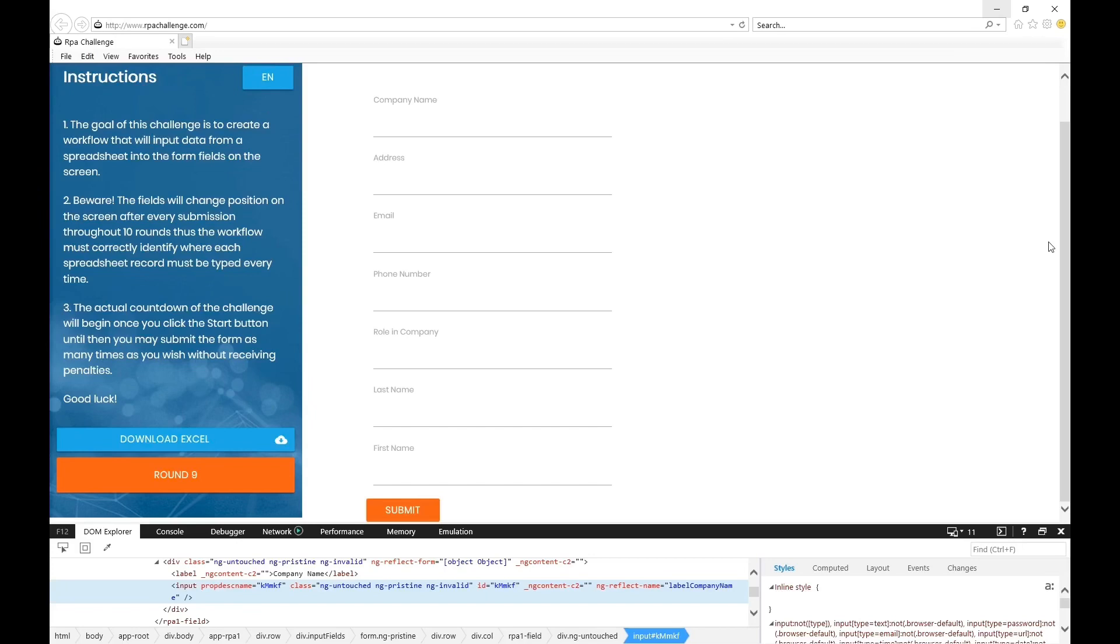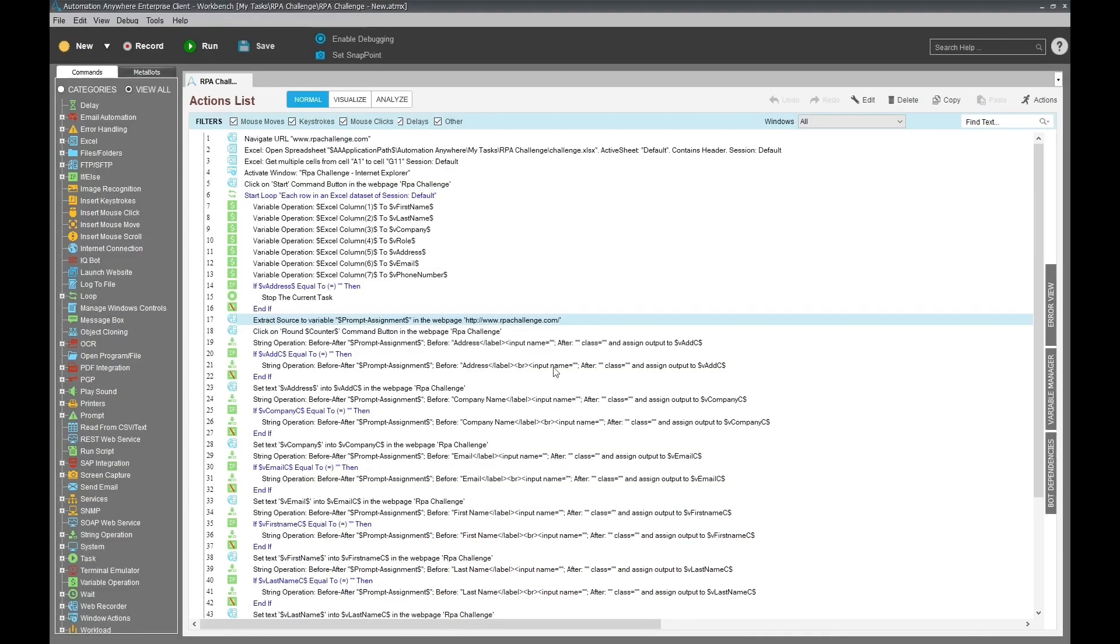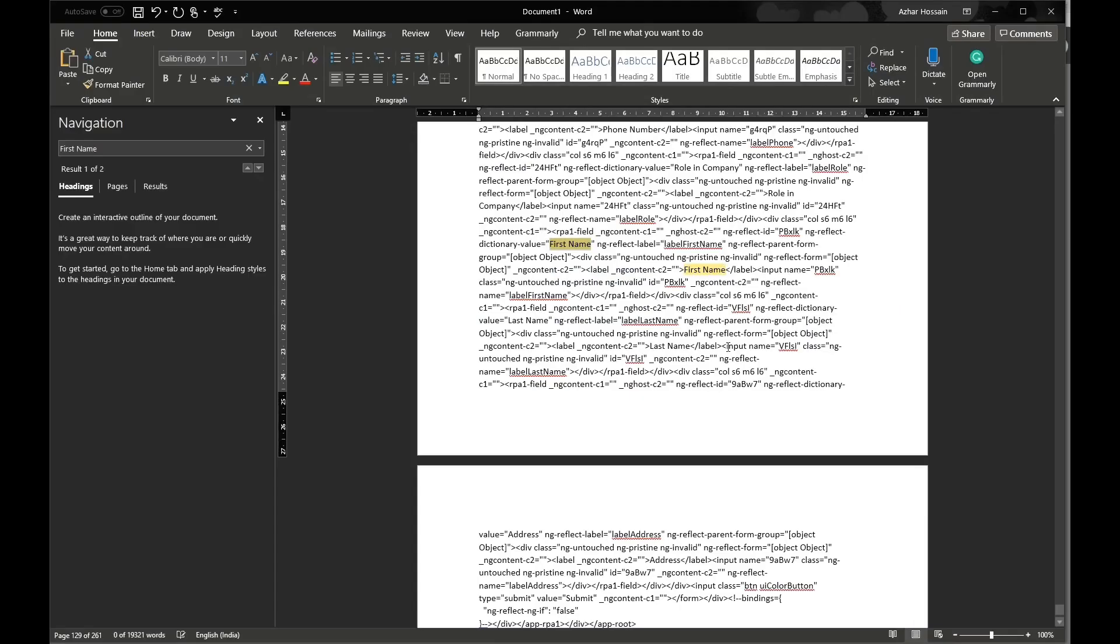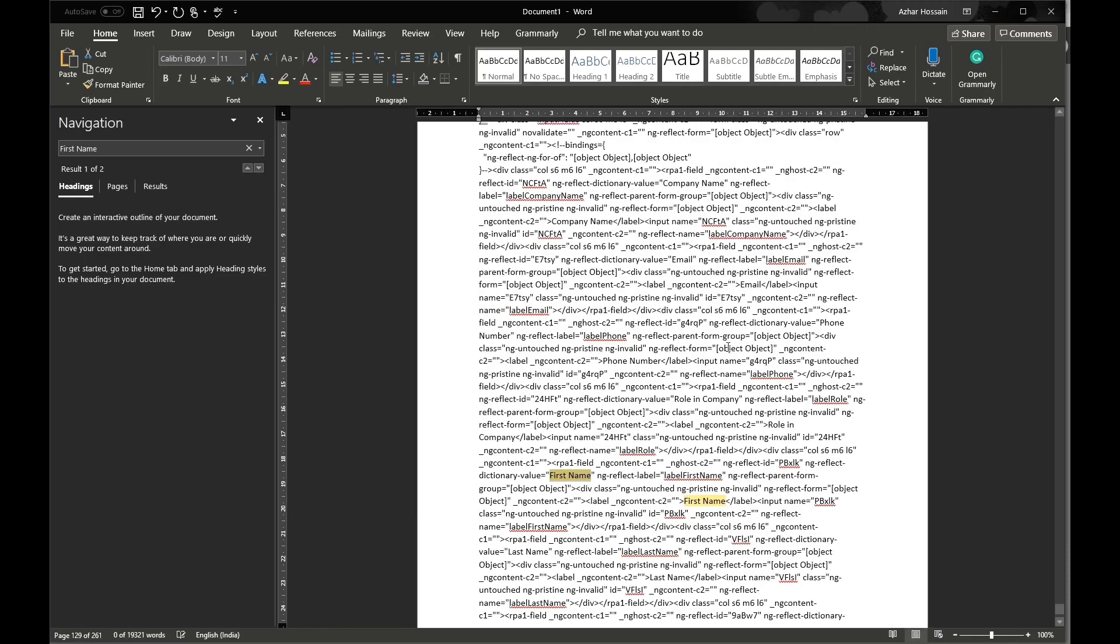If you extract the code of this particular page - now there is a command in Automation Anywhere 'Extract Source to Variable' - if you extract the source, this is what you get.